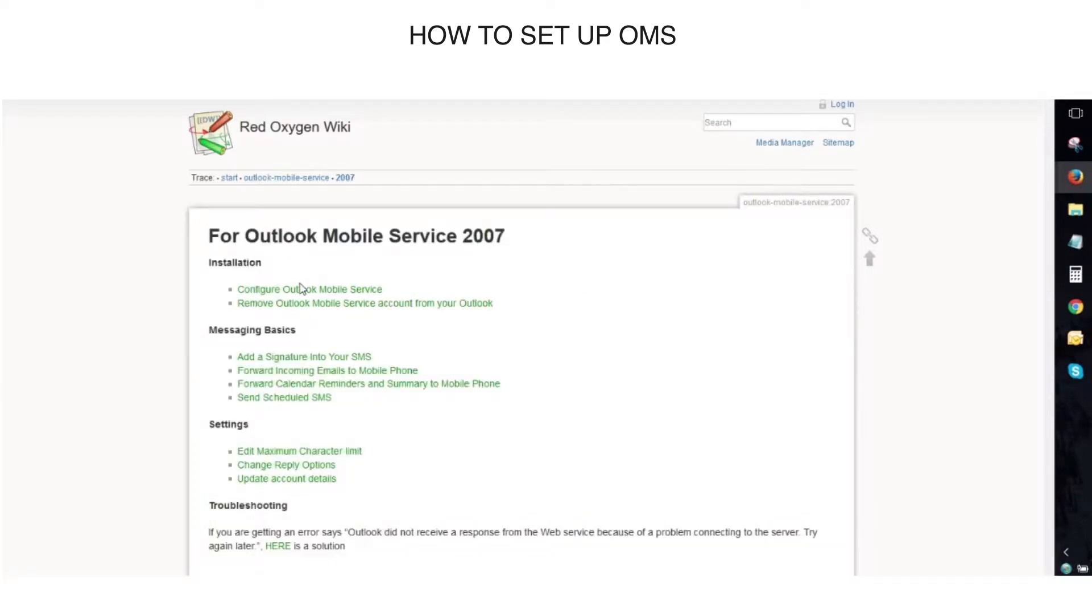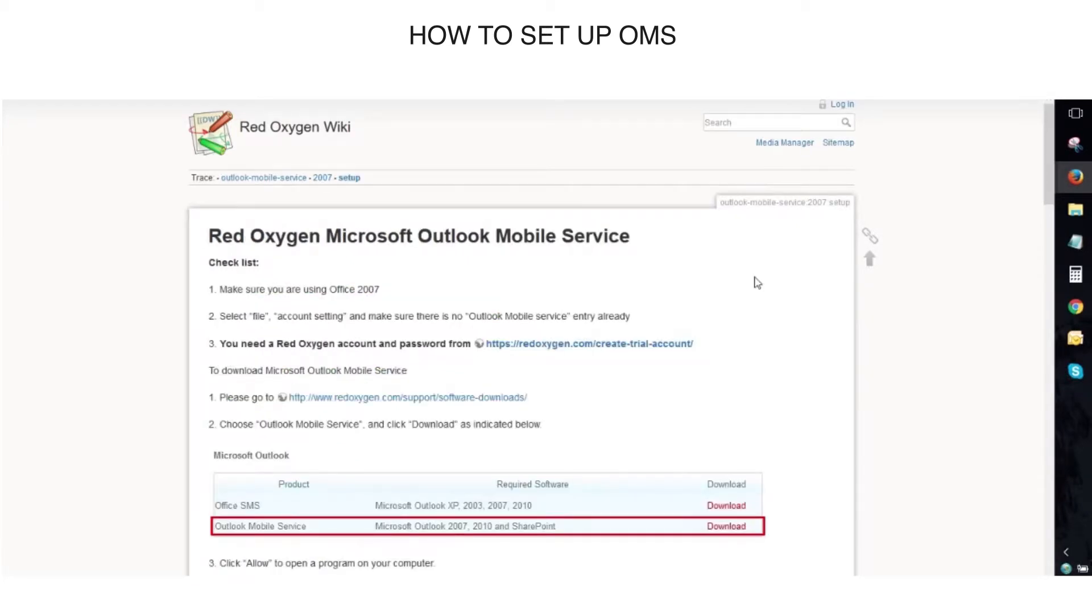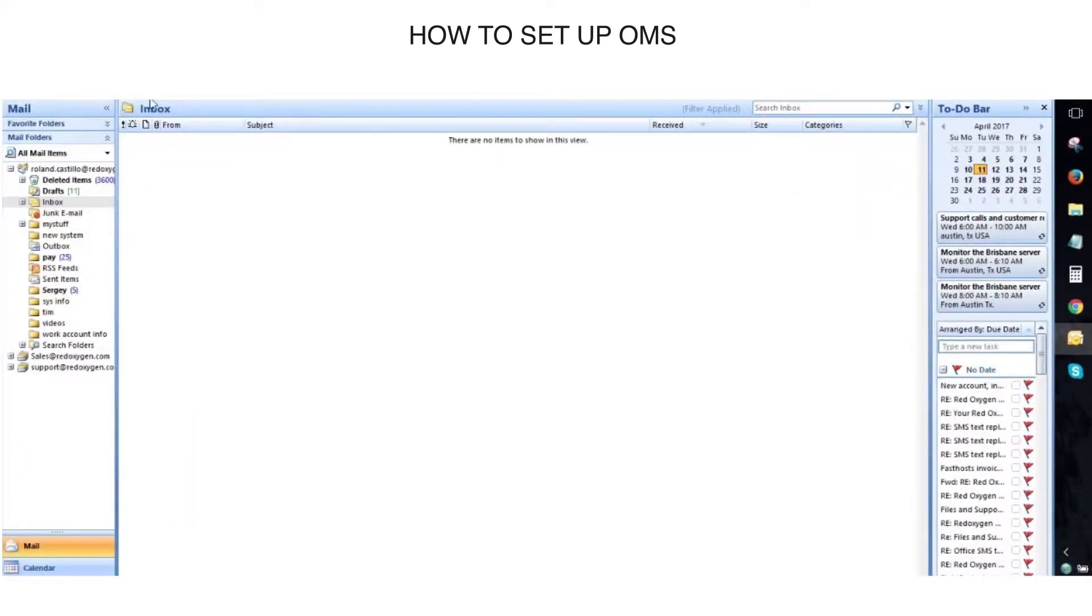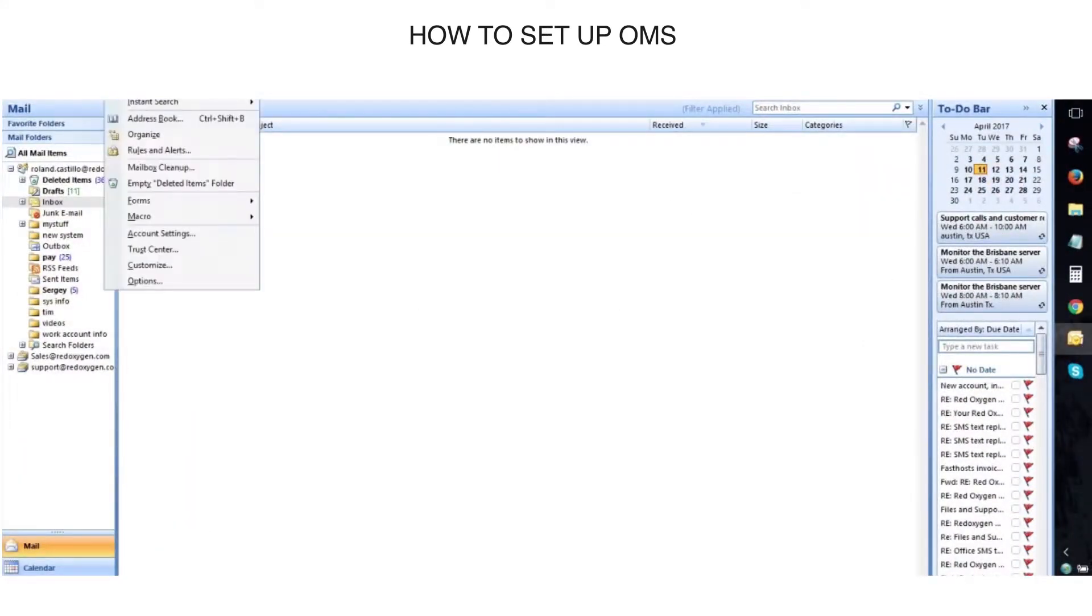Click Configure Outlook Mobile Service. All the steps are provided for you here on this page. I am going to show you how to directly install Outlook Mobile Service in Windows 2007.